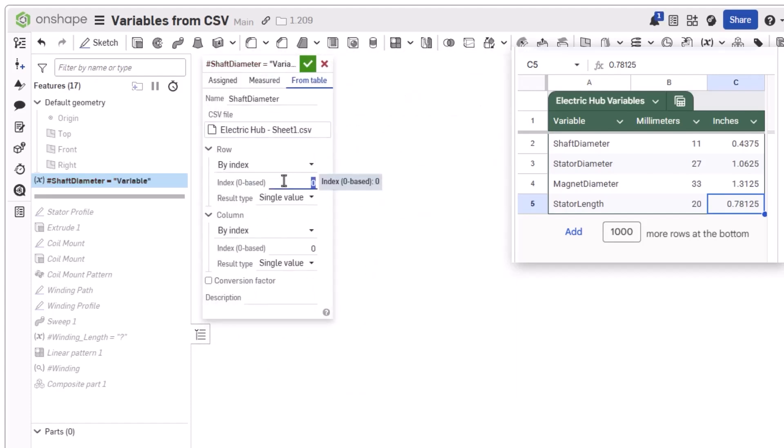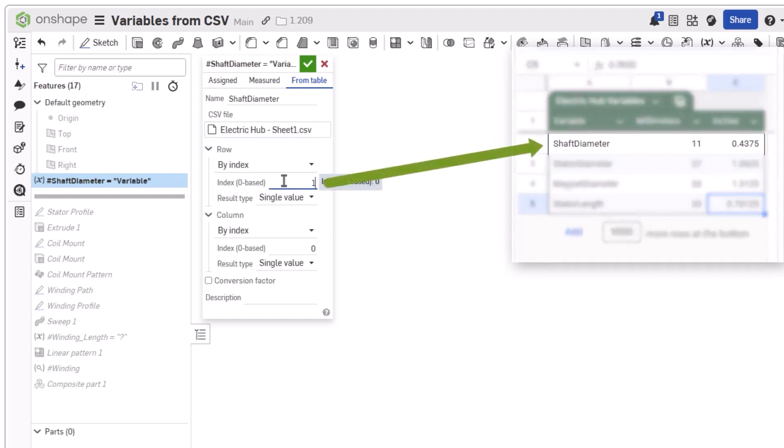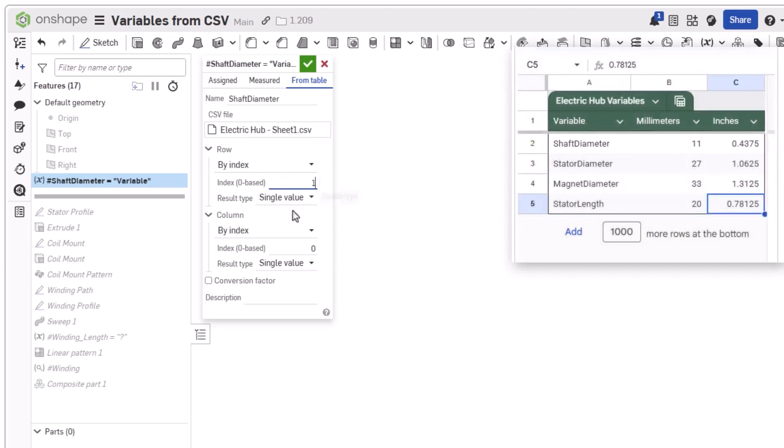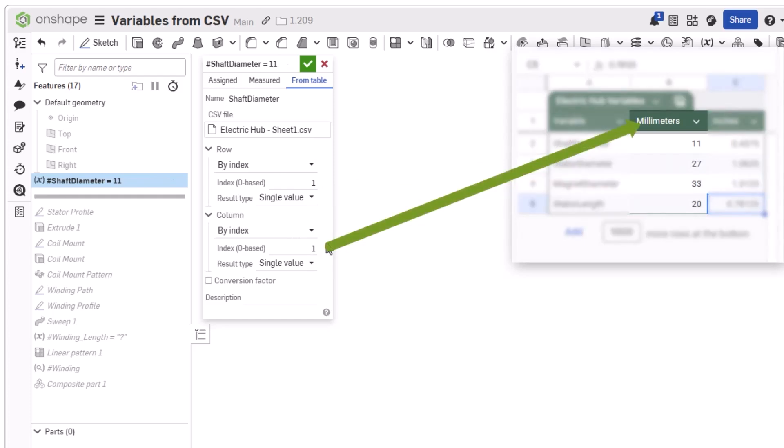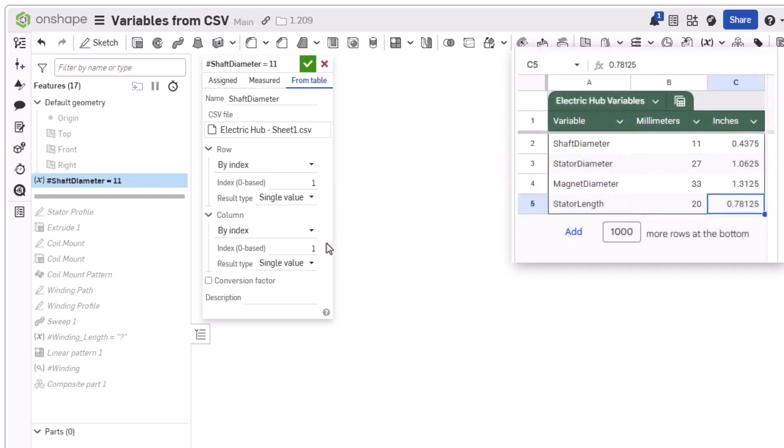For the first value, we will use the By index selection and choose the second row using an index of 1. For the column selection, we want the second column so again an index of 1 is entered. As soon as we select a cell containing a value, the variable will present this value in the feature list.